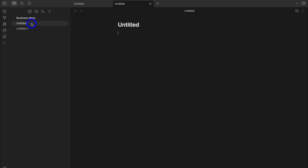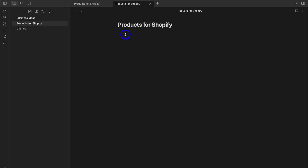For this first note, I'm going to click here, navigate over to Untitled, and call this 'Products for Shopify,' then hit Enter. With my first note titled Products for Shopify, I want to add product ideas that I can sell through my Shopify site, so I'm going to go ahead and add a few ideas.